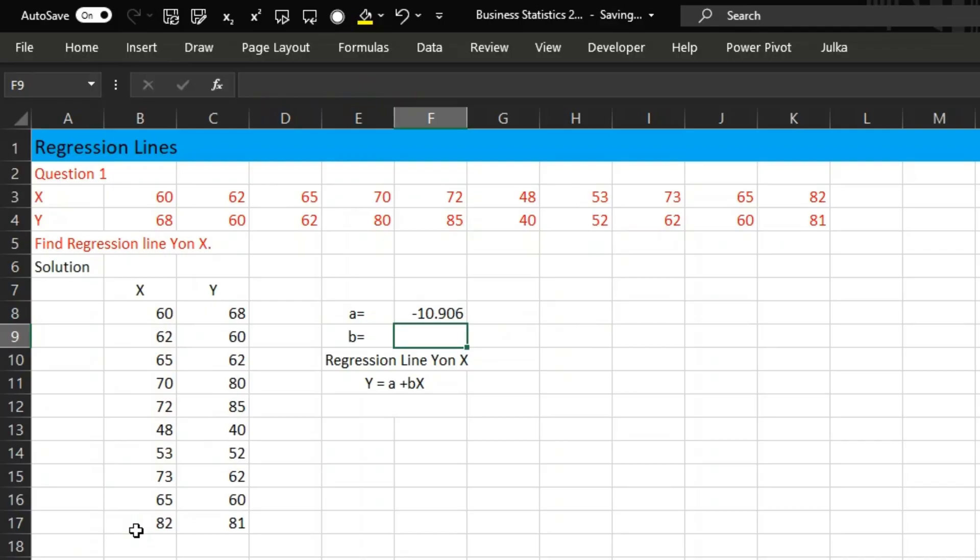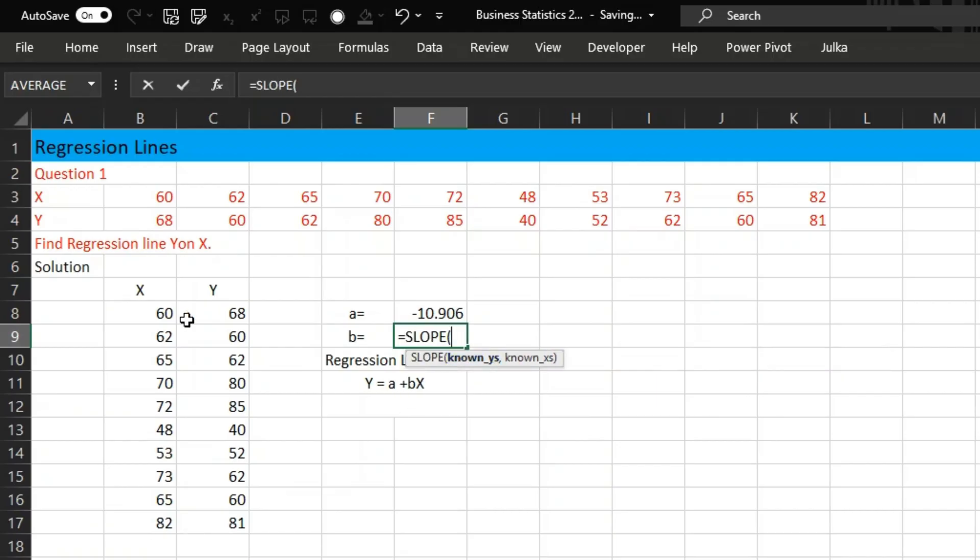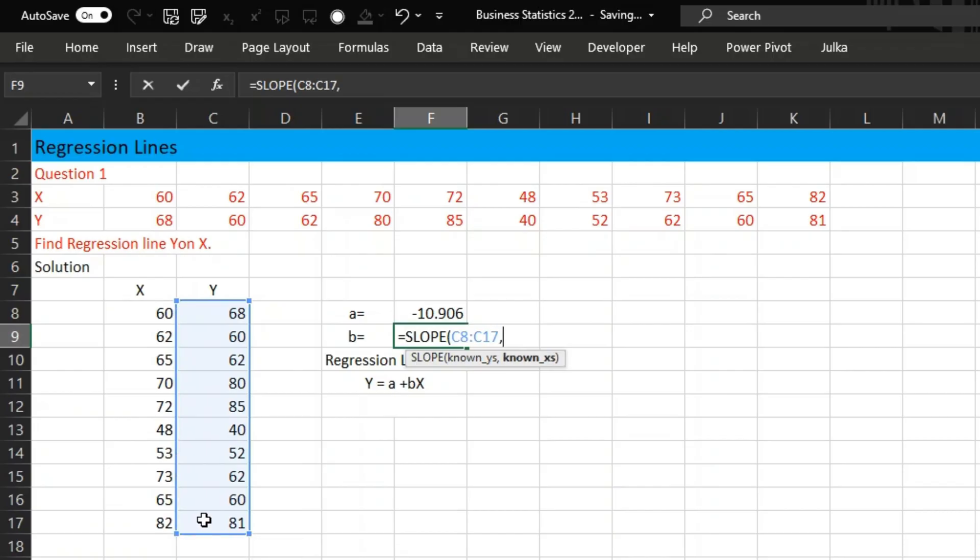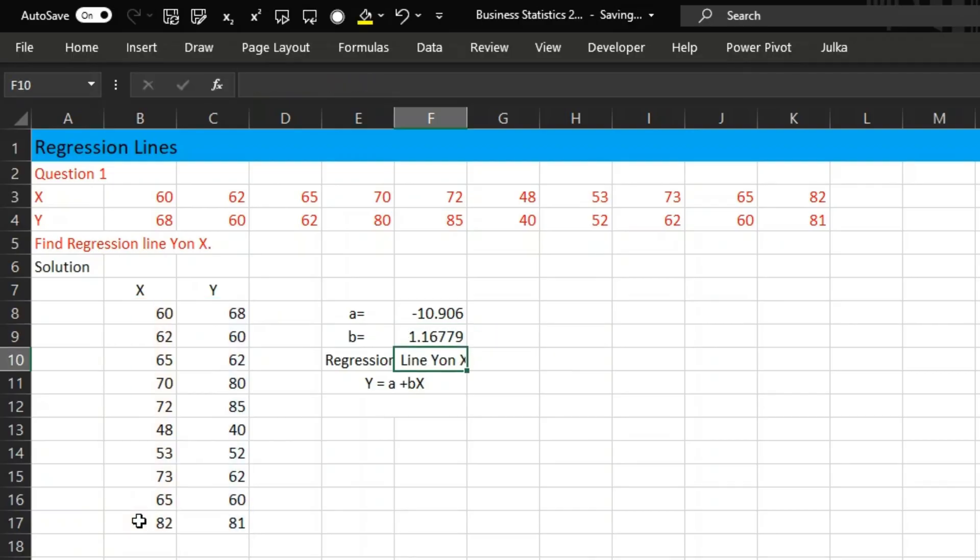Similarly, we will calculate slope. For slope, we use SLOPE, and we will take first the known values of Y and the values of X. This will give us the slope.